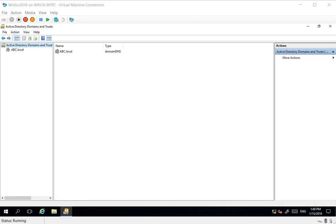Hello, welcome back. A quick recap of what we have done so far and what is the objective for this video. The objective is to raise the function level to 2016 from the current 2008.